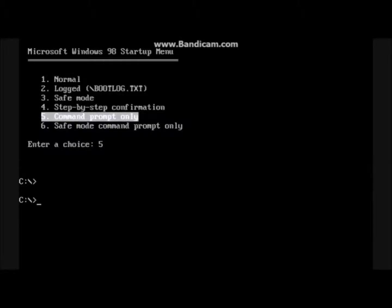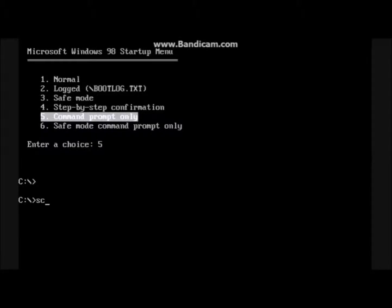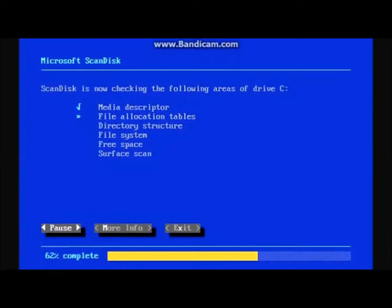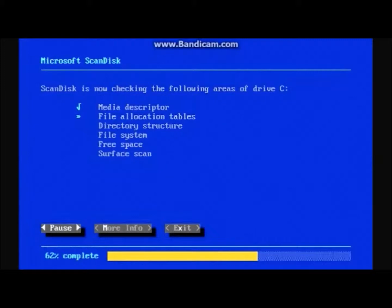Type ScanDisk, no spaces. This scans your disk for errors. If it finds any, it will ask you if you want to fix them. Choose Yes.